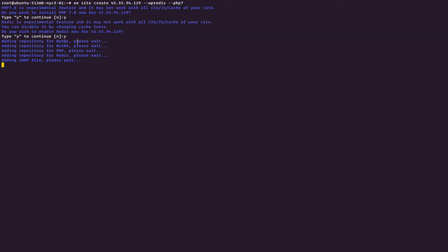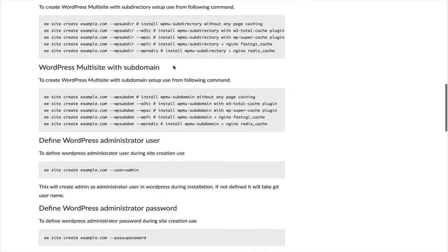Now as you can see, EasyEngine is installing a bunch of stuff. It is creating a repository for MySQL, for Nginx, for PHP, for Redis. It is adding swap files and a lot of stuff. And once it is done doing this kind of thing, it will prompt you with the details of your WordPress website. Yeah, with just two commands you were able to set up a WordPress website with Redis caching on PHP 7. Yeah, it doesn't get any simpler than that.